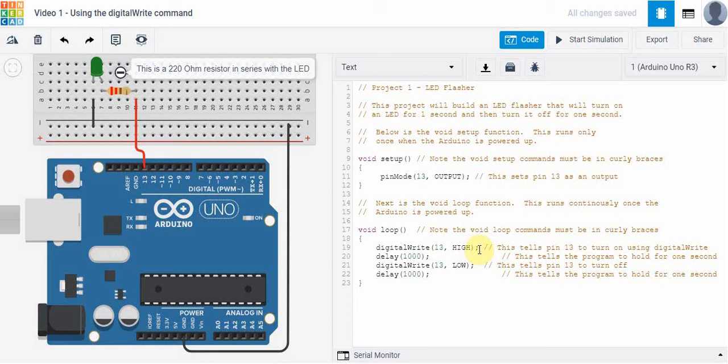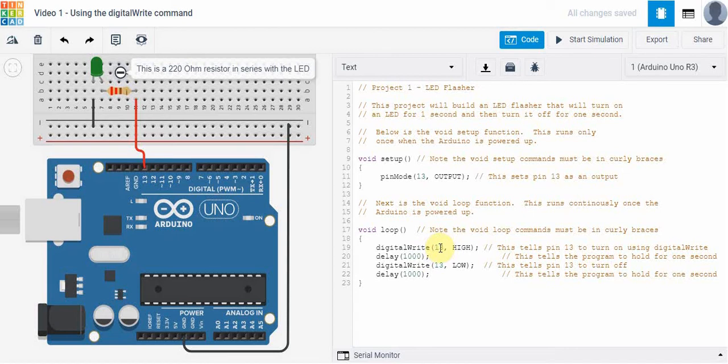And then we're going to put a delay command of 1000 and that's 1000 milliseconds. What that will do is it will hold pin 13 high for this amount of time. Notice that we've got a semicolon after that.